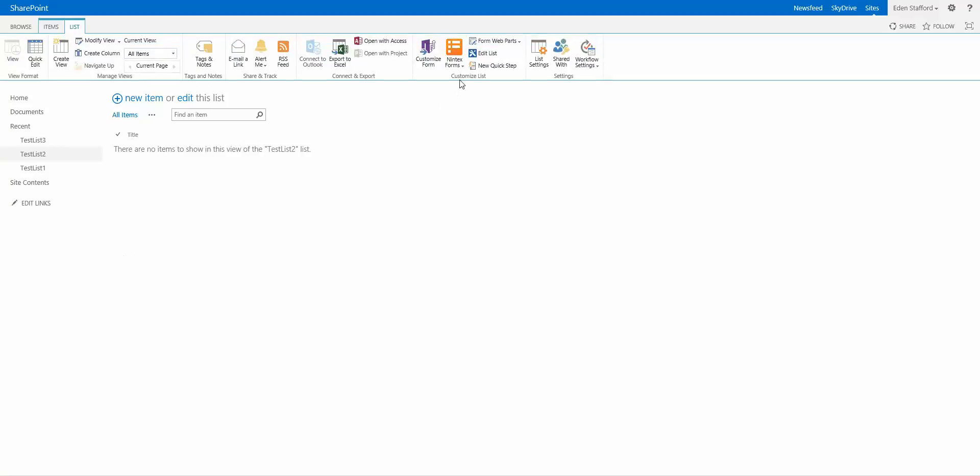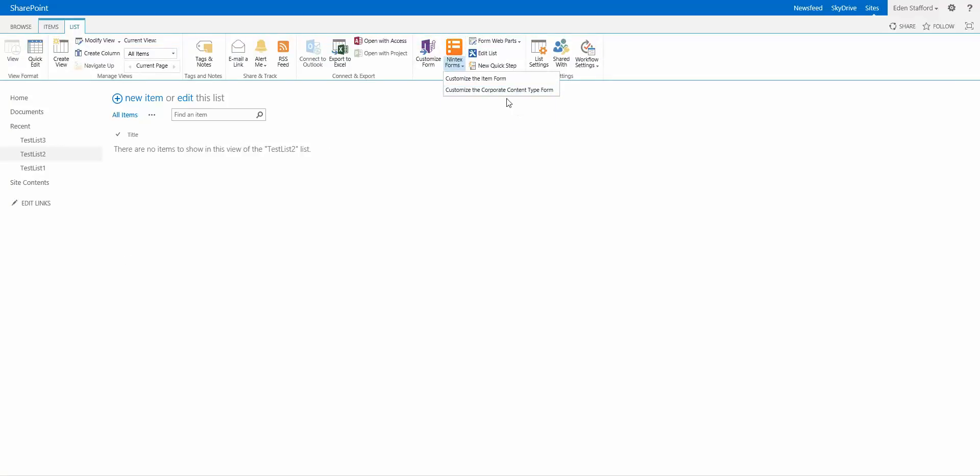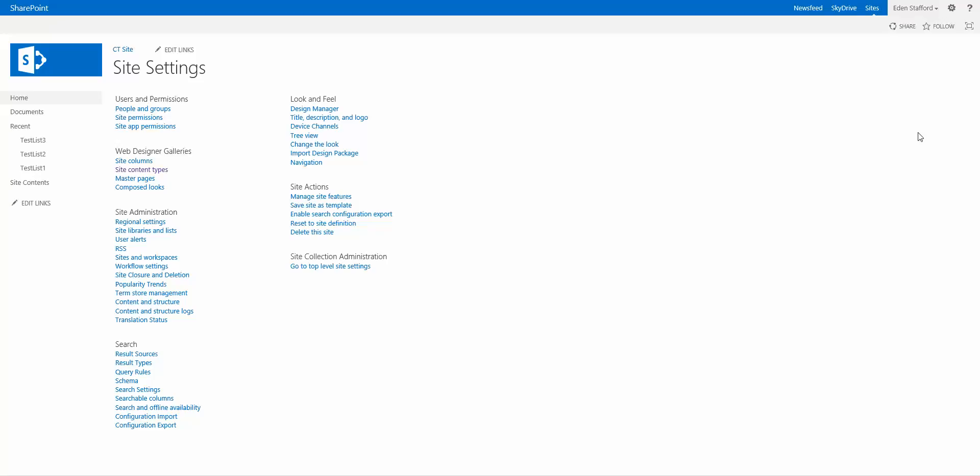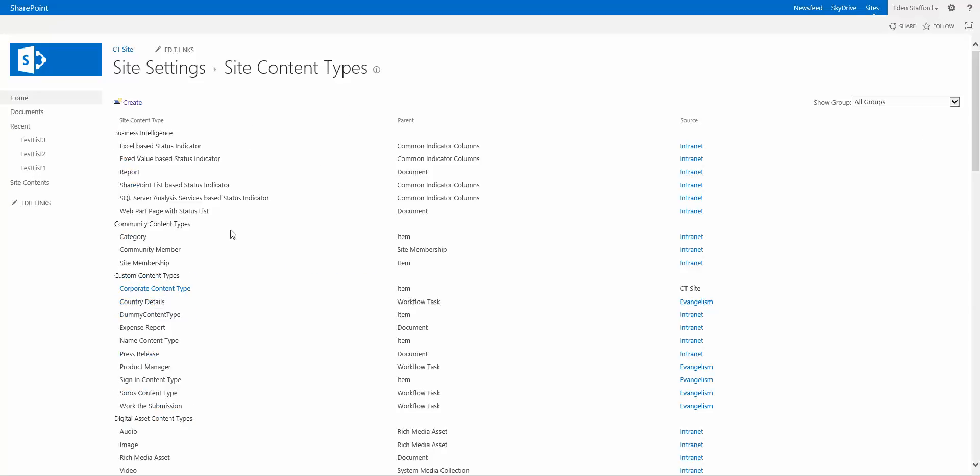So what I want to do is rather than going into Nintex forms and then clicking on this Customize the Corporate Content Type form, I'm going to jump into my Site Settings. In Site Settings, you have your Site Content Types link. I'm going to click on that and you can see here is my Corporate Content Type.